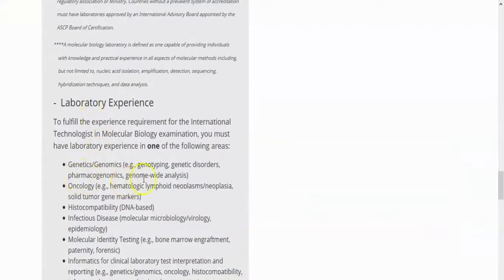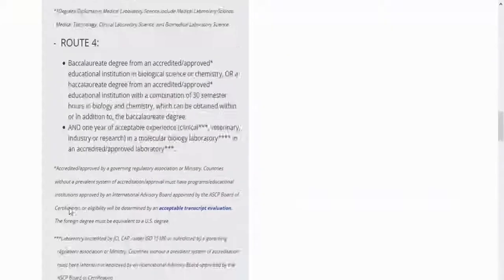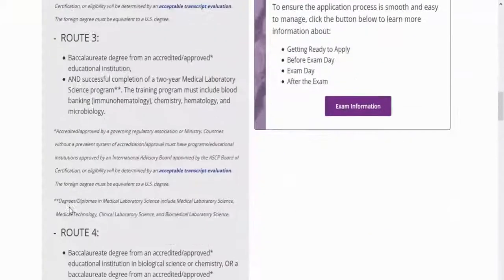For laboratory experience, you must have experience in one of the following areas: Genomics, Oncology, Histocompatibility, Infectious Disease, Molecular Identity Testing, or Informatics for Clinical Laboratory Test Interpretation and Reporting. Thank you.